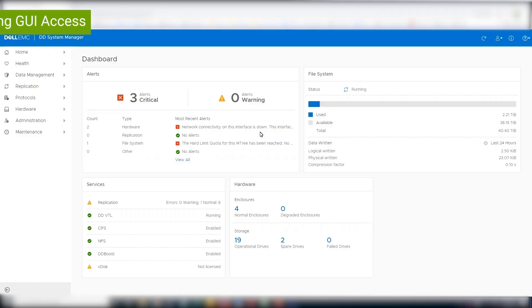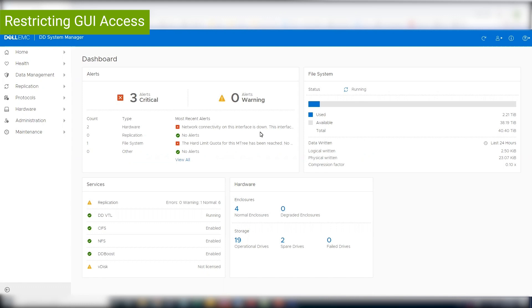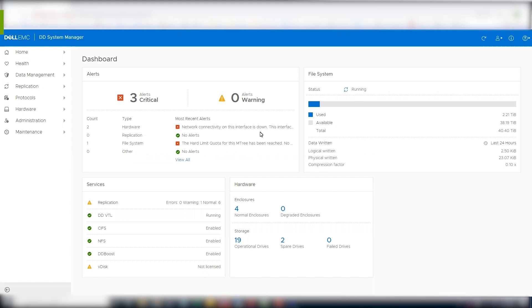Demonstration: Restricting the GUI access. The GUI interface can be restricted to certain trusted clients which are not prone to compromise, such that an attacker cannot exploit this vulnerability.